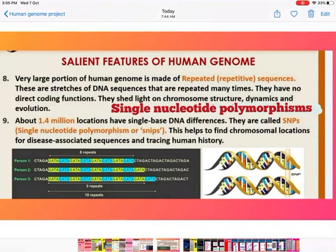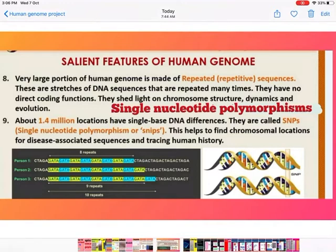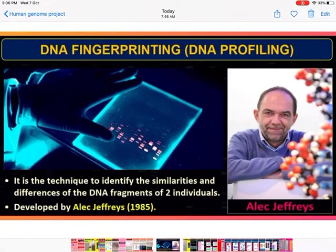Point 9: There are about 1.4 million locations in the genome where a single base DNA difference exists between individuals. Since this difference is in the non-coding part, it does not cause visible expression. These are called SNPs — Single Nucleotide Polymorphisms. SNPs help find chromosomal locations for disease-associated sequences and in tracing human history.